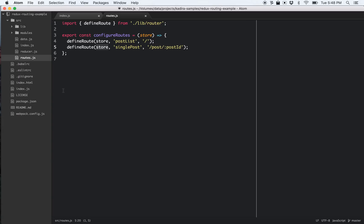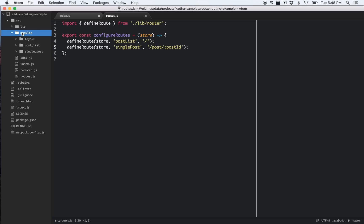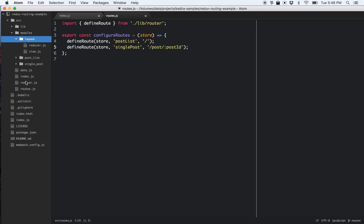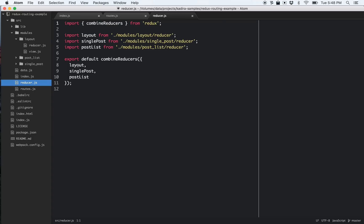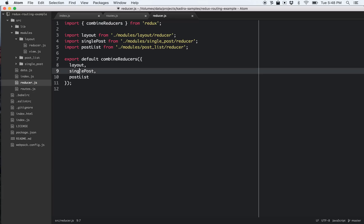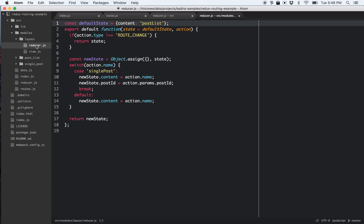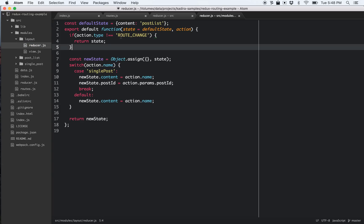You might wonder how I can actually render my component to the page. That's part of the layout — the layout is also a simple component, which is a reducer. Let's look at the reducers. Here is my root reducer, and we have three sections: layout, single post, and post list in my state. I'm managing these three sub-parts using three reducers.